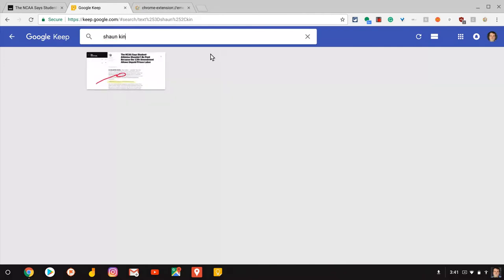Google Keep is awesome for searching text on images. You don't have to do anything other than import the image into a Google Keep note. So in conjunction with WebPaint, which is a great tool for annotating the web, this can be really powerful for clipping, saving, and then being able to search.